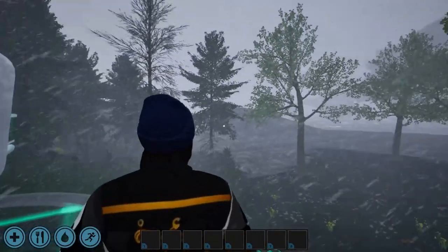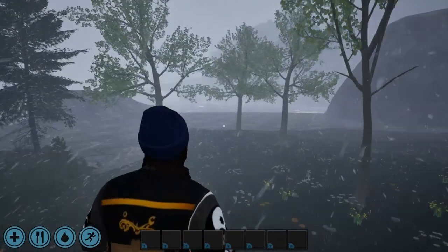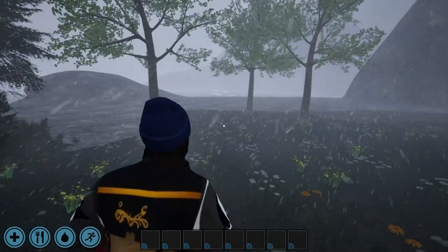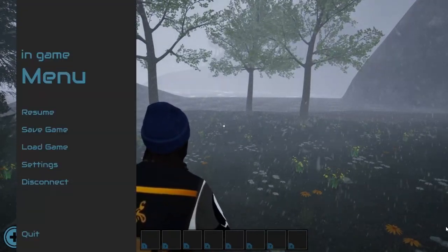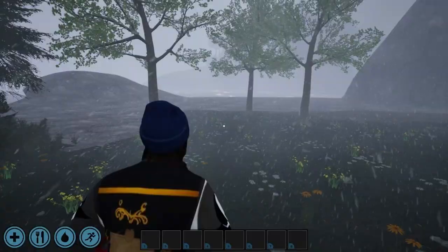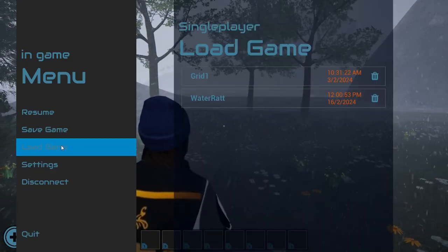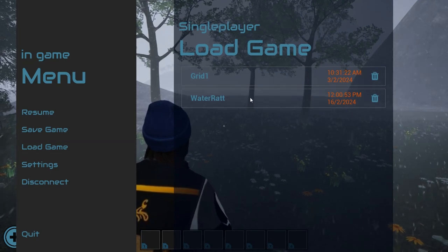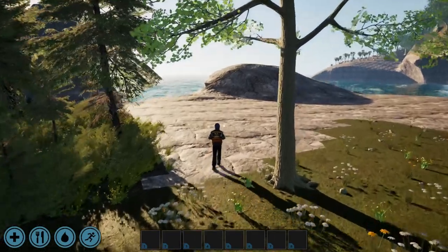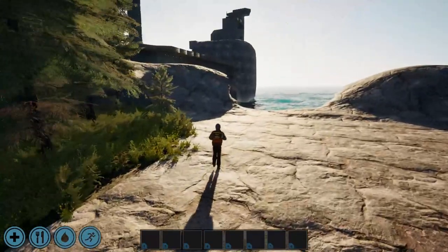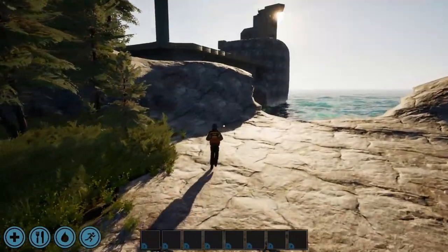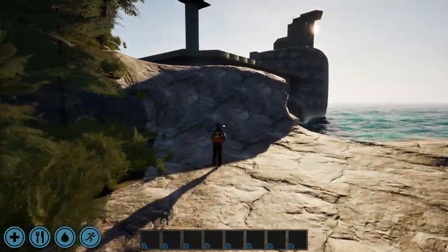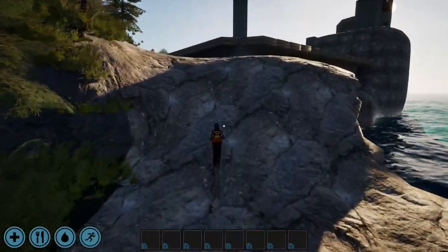This option brings you into the world you've personally crafted in Terraform mode. Hit the Escape key to access the in-game menu, where you can tweak settings, save or load your creations. It's your quick gateway to manage your game and builds in Creative Continents.